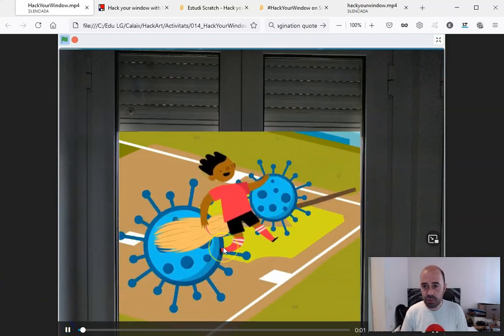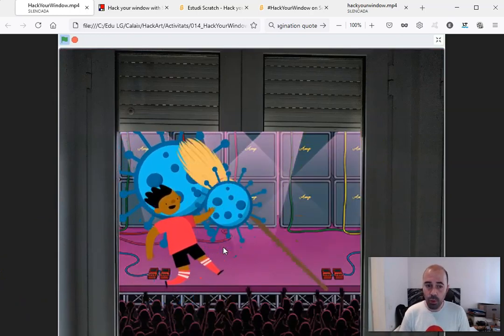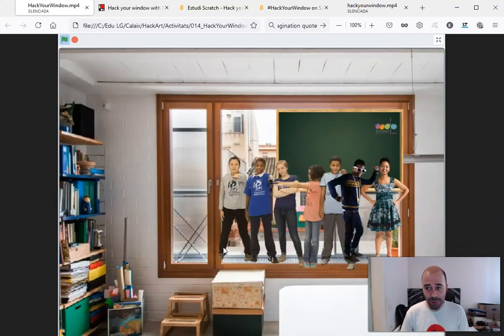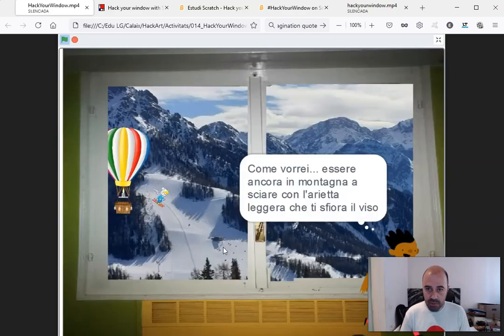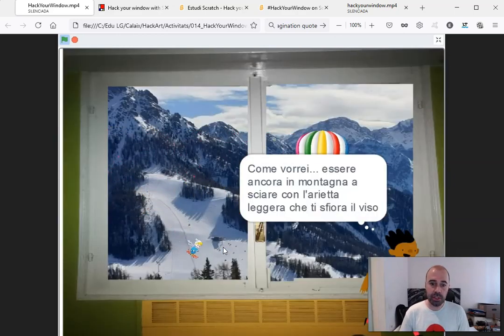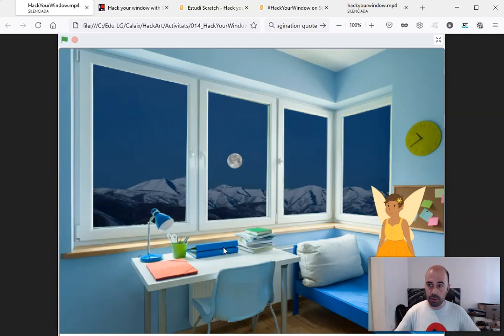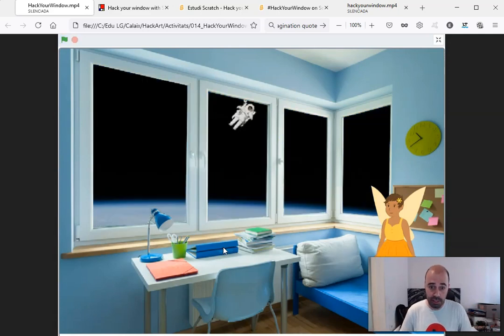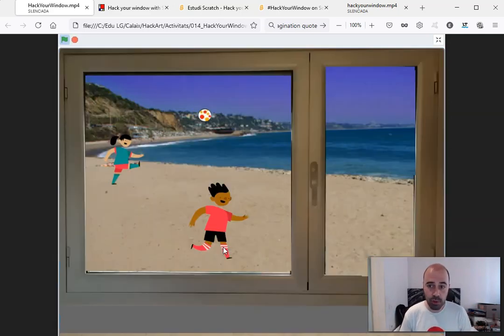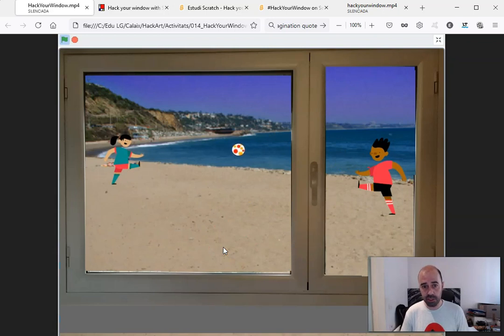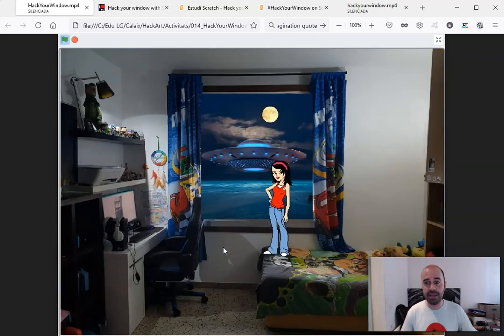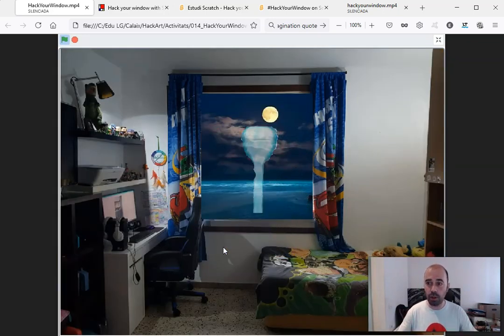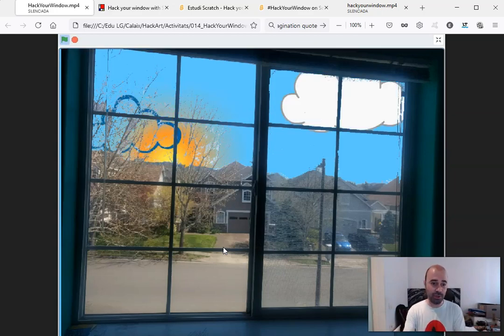So during the first lockdown we were all at home, as you know very well. Schools were closed everywhere and we were looking to the world through the windows at our home. My idea was to create a Scratch activity for children and their families that let them imagine a new world seen through their windows at home.